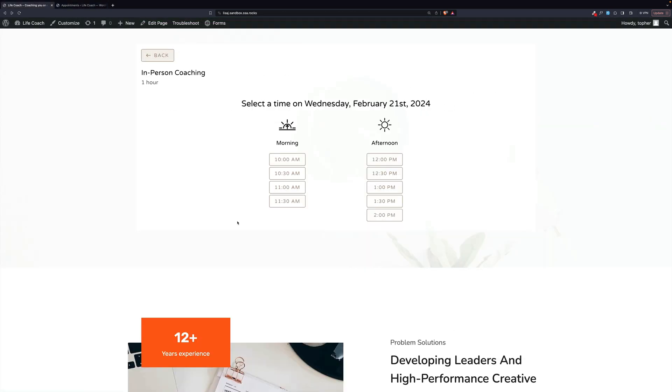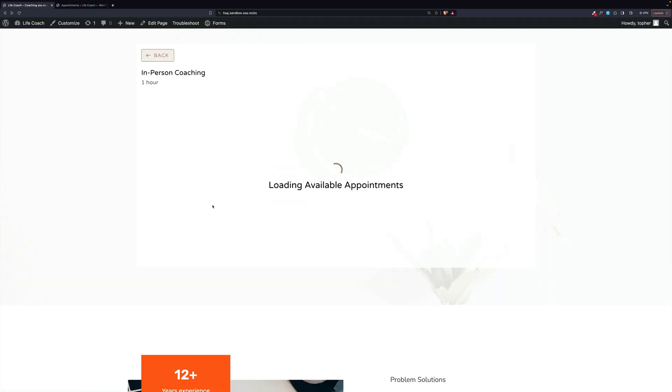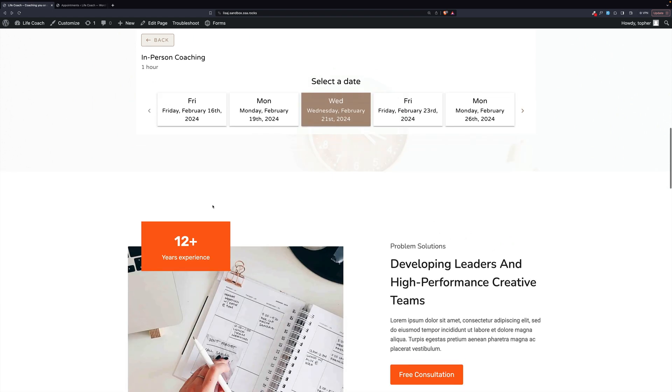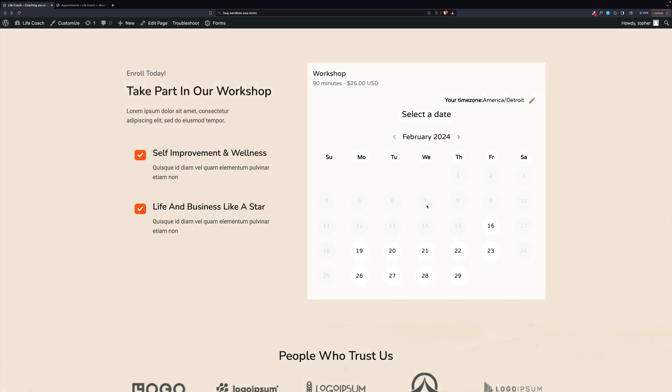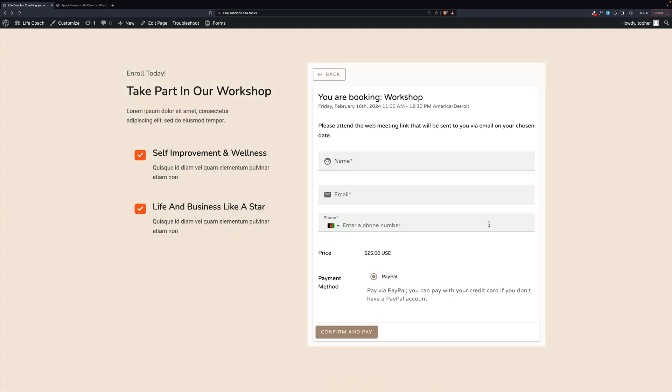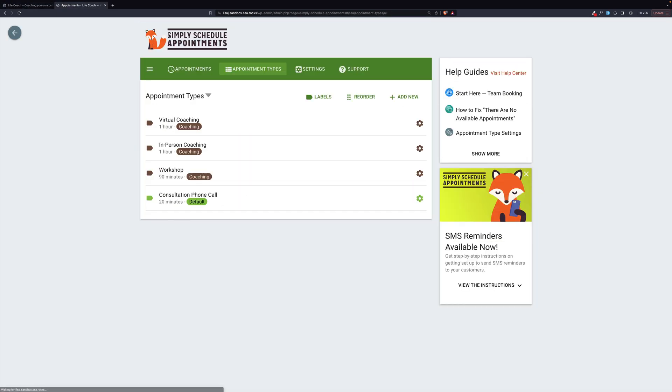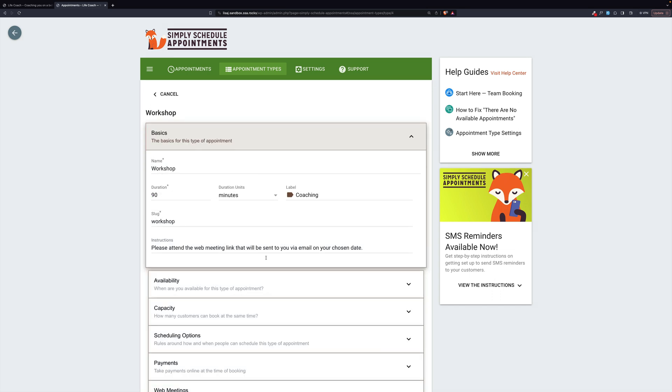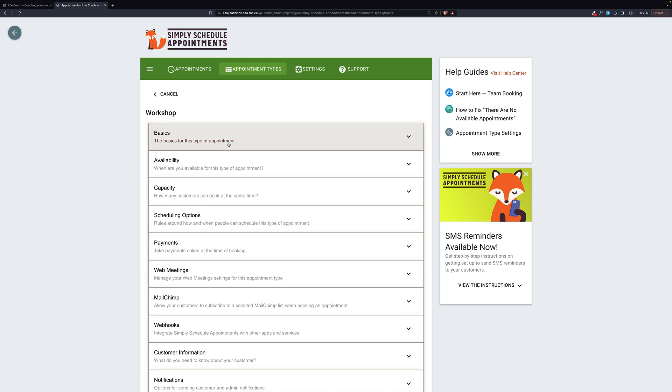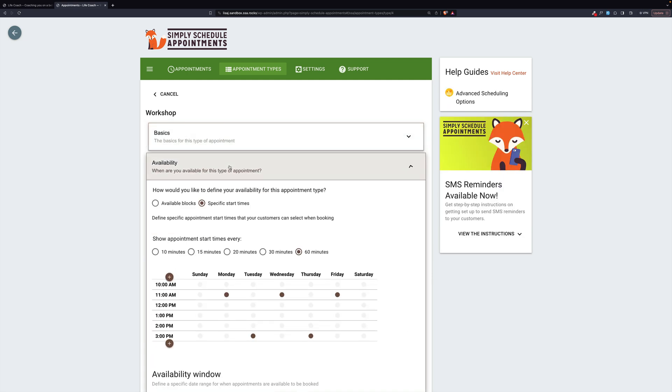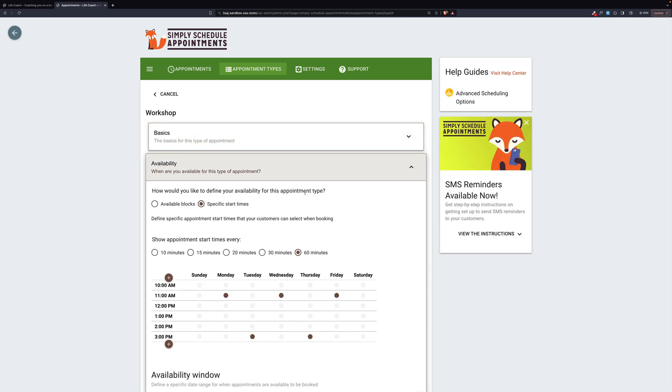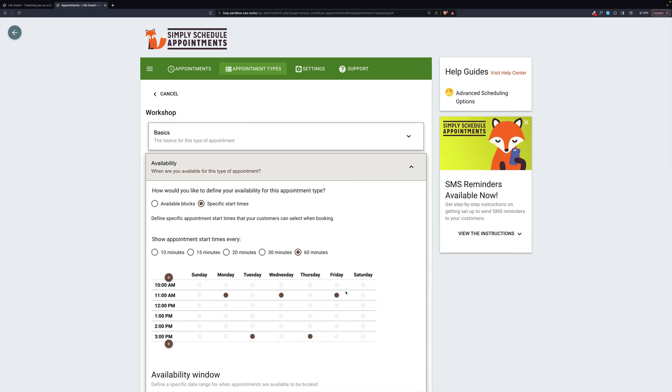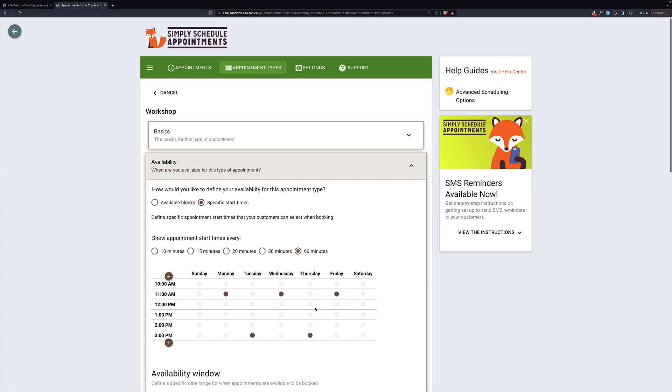Then we have another kind of appointment that I want to show you. Here we have a workshop. And again, we have a calendar. There are no times available here. It only happens once in a day. Let's go look at how that's set up. Our slug is workshop. It's 90 minutes. Please attend the web meeting link that will be sent to you via email on your chosen date. Availability. Here you can see how it is set up to be only once a day.